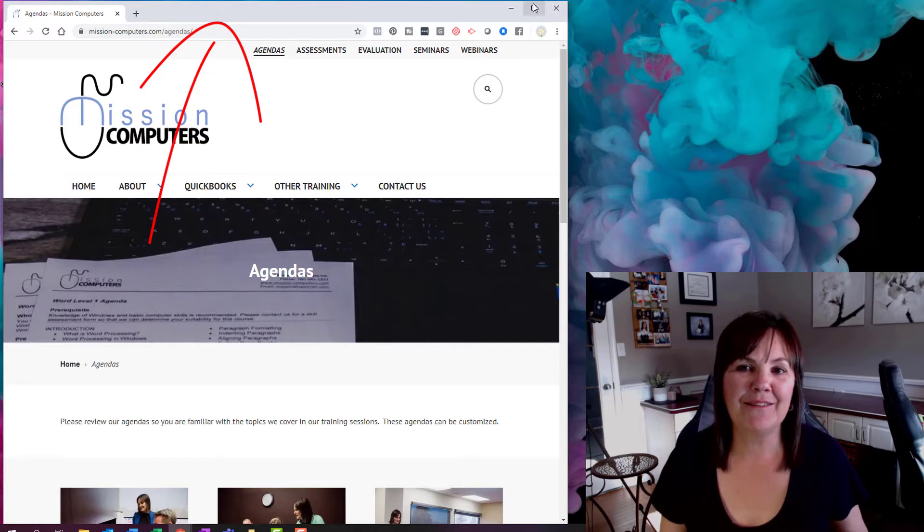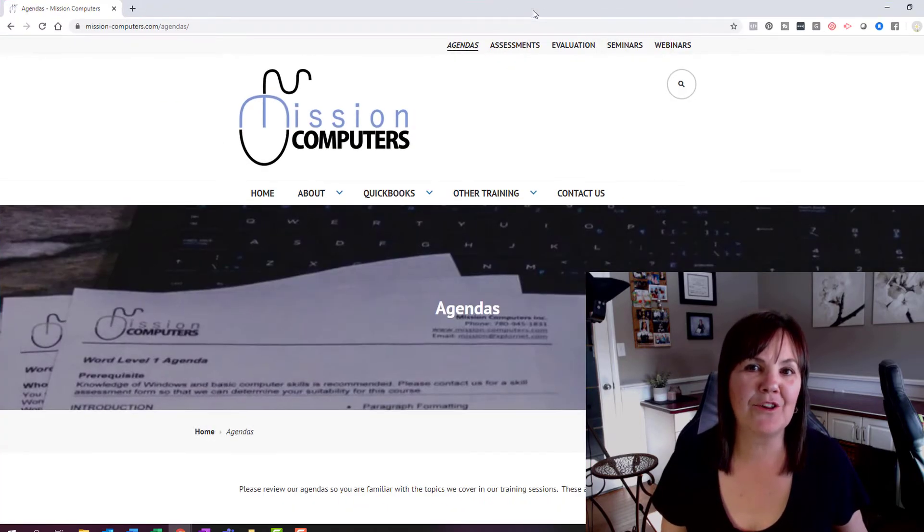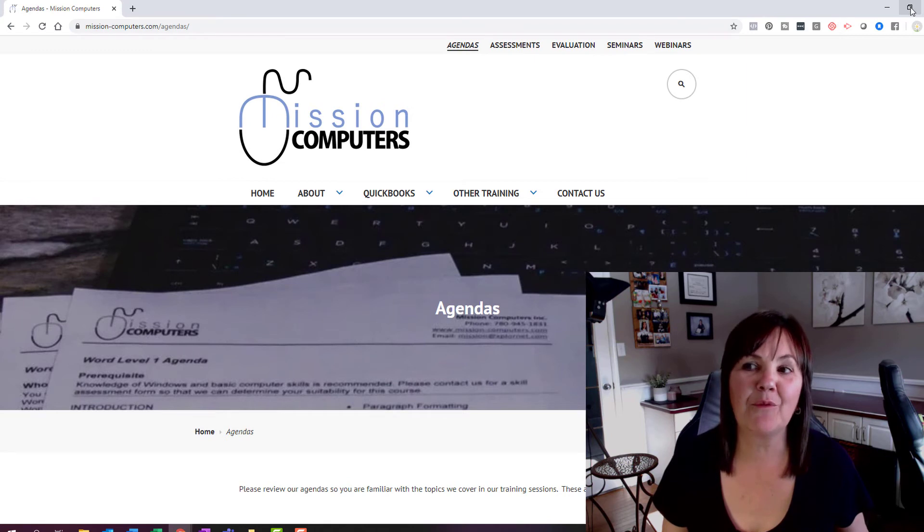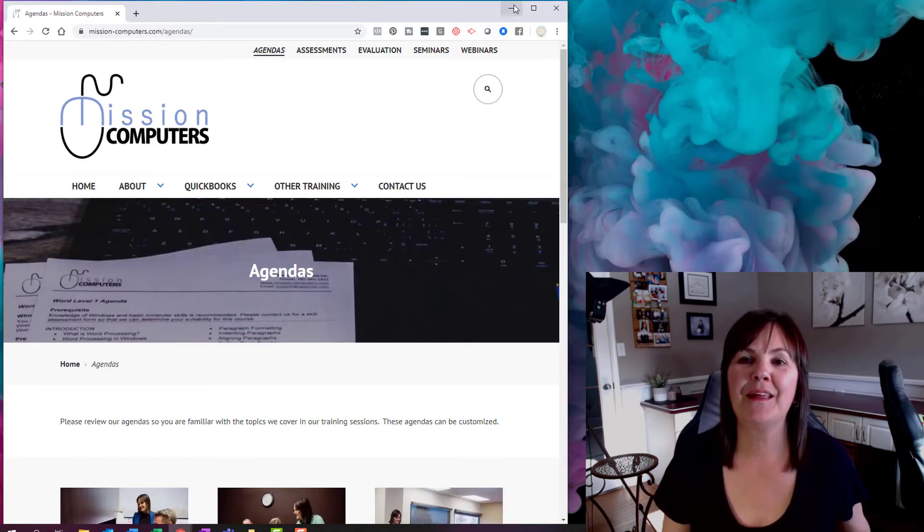I know these buttons over here do the same thing. This box here will make it larger. And of course, the double box will make it smaller. That's your maximize and restore boxes.